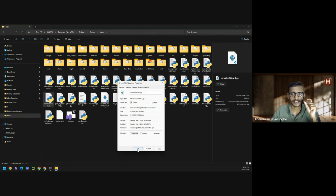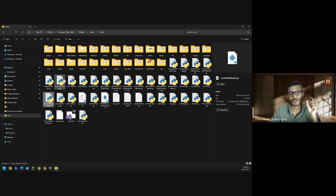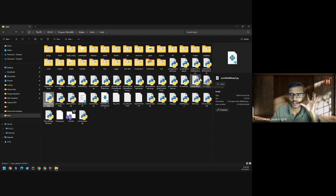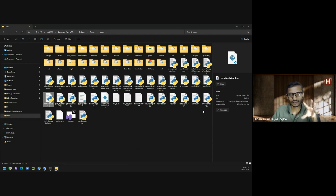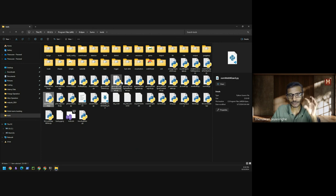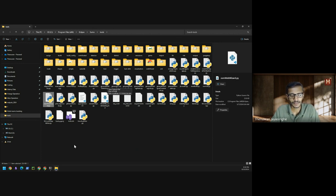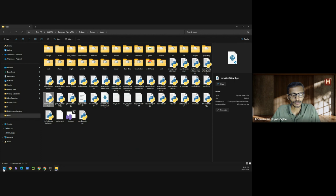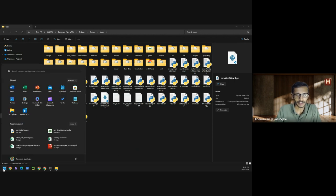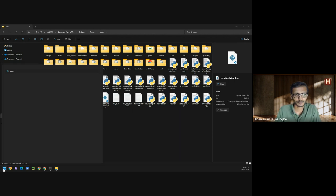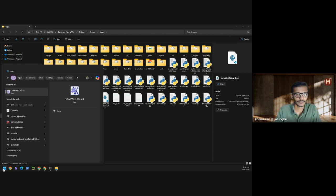Now you would have seen that all the scripts are changed now to default Python. So now if I go to OSM website and hit Enter, you see that now it's open in your browser.